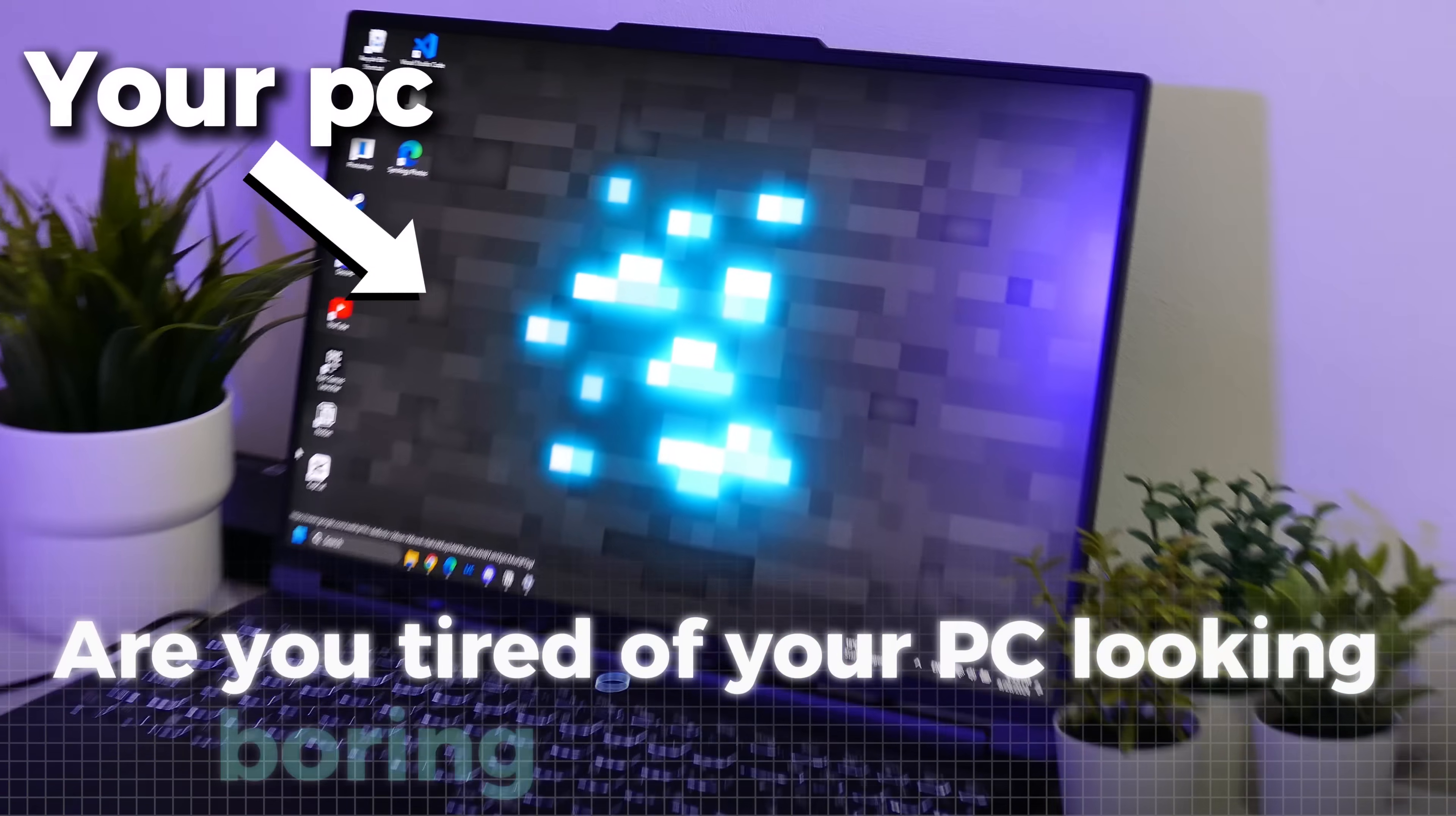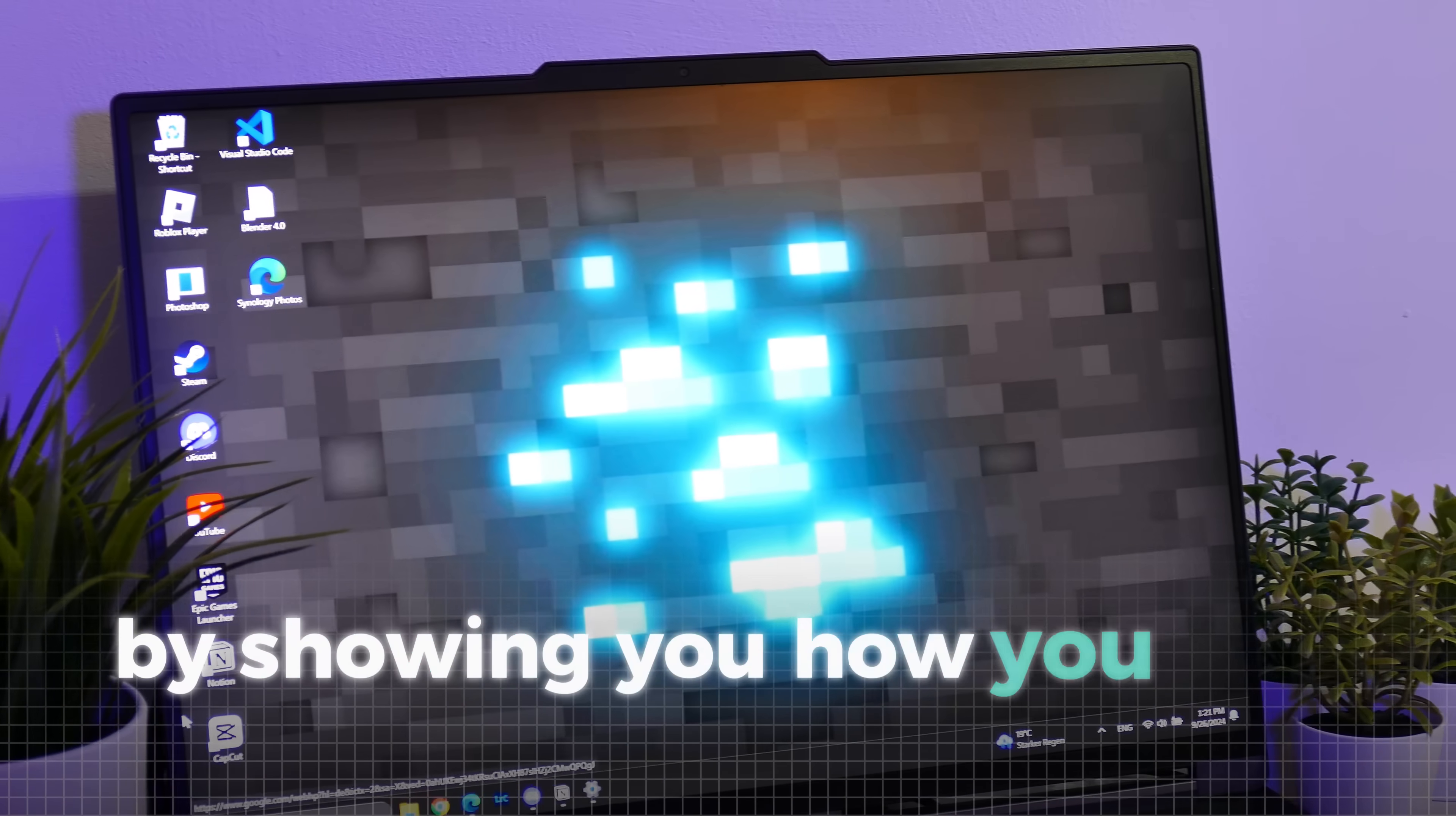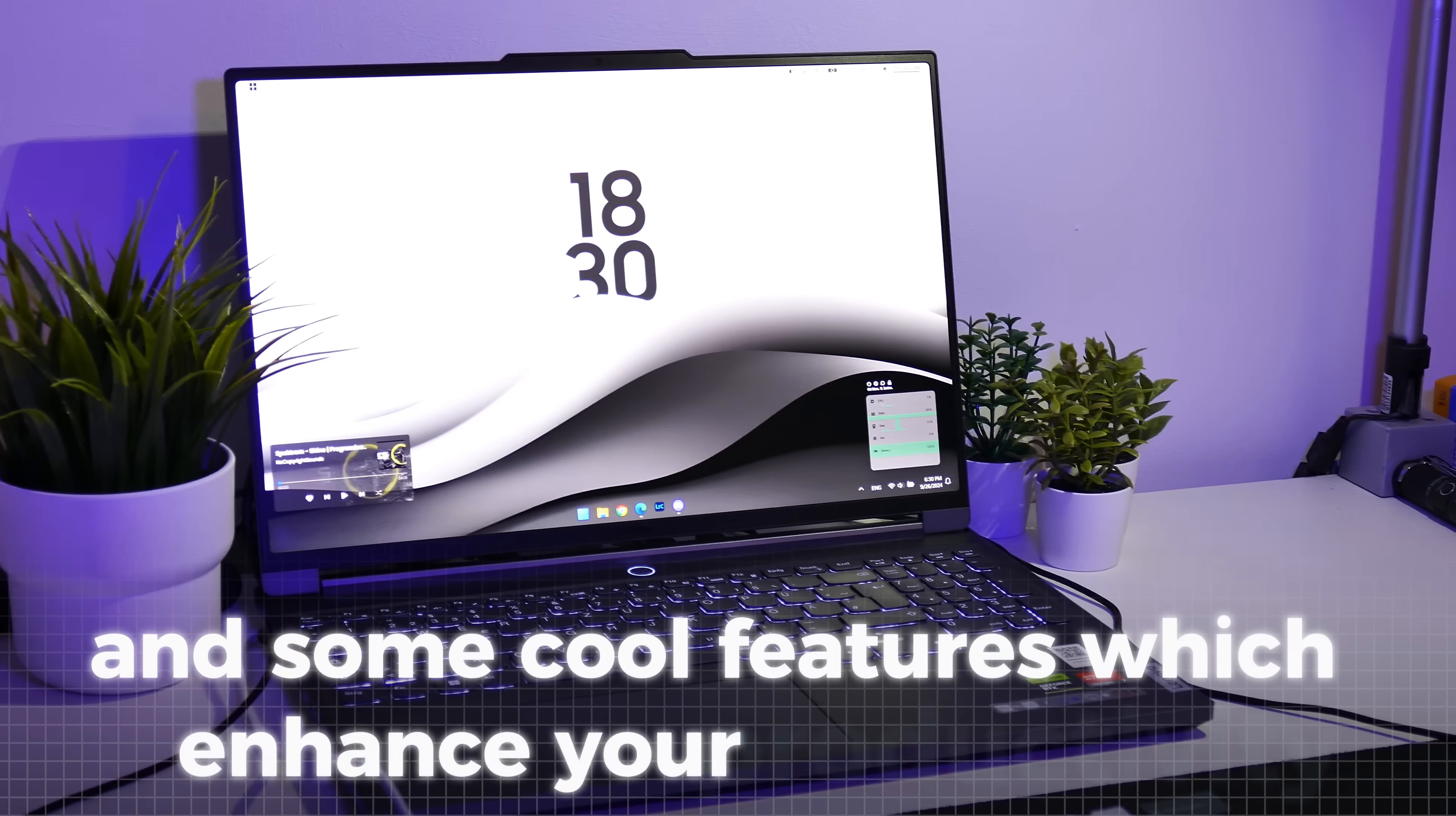Are you tired of your PC looking boring and like a mess so that you can't find anything anymore? Let me help you out by showing you how you can give your PC this clean black and white look and some cool features which enhance your productivity.